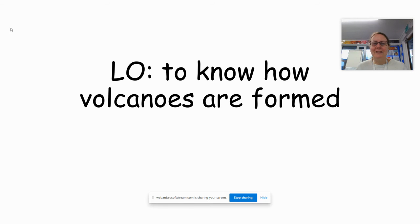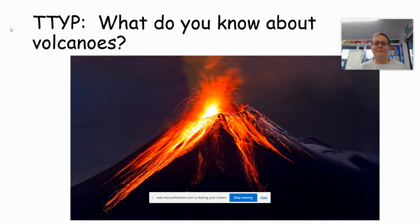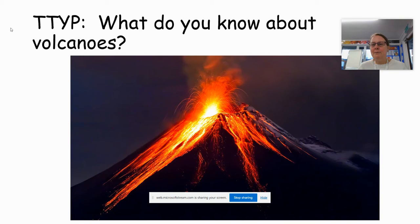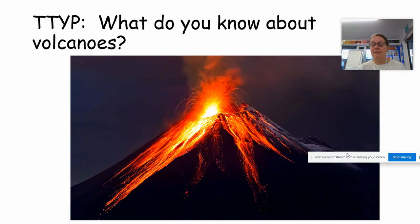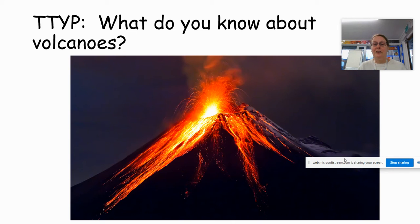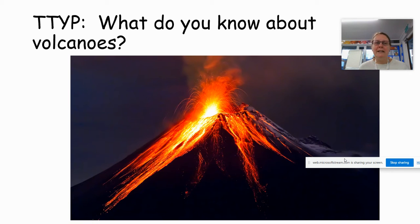Our learning objective today is to know how volcanoes are formed. How do you think? What do you know about volcanoes? You might know the names of some volcanoes, where some volcanoes are around the world, how volcanoes erupt and why they erupt. What do you already know?